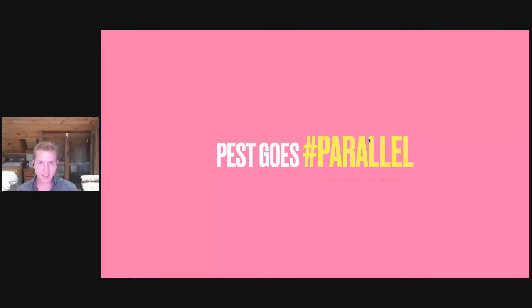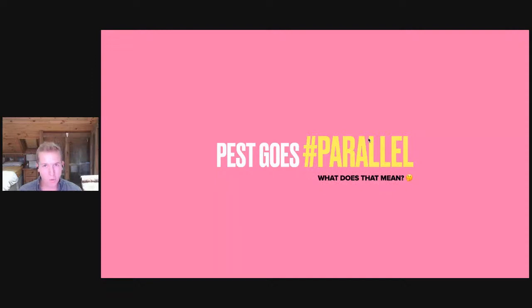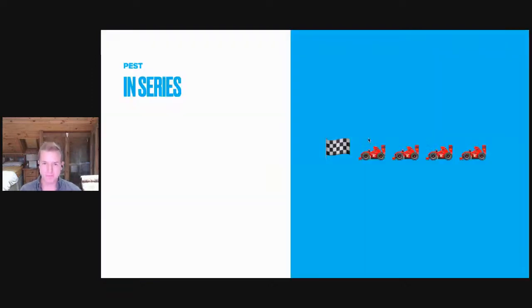But if you're newer to testing, you may not know what parallel is or why it's such a big deal. So let's just spend a couple of minutes discussing why this is such a cool feature.